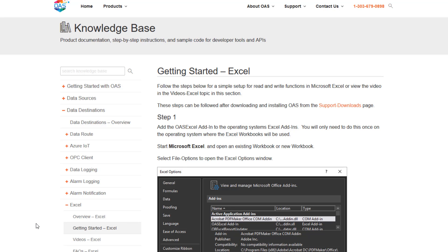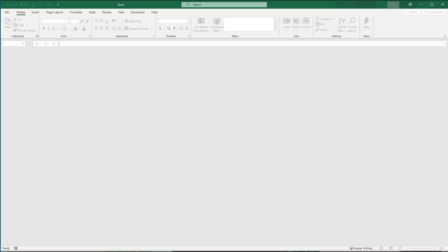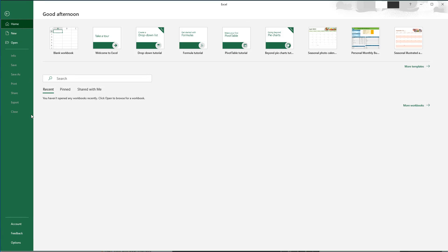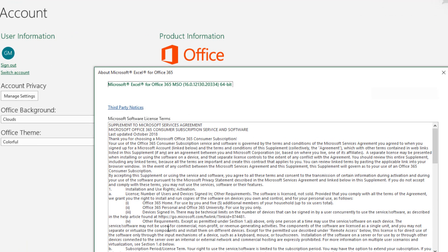For Step 1 of the article, we need to know whether we are running the 32- or 64-bit version of Excel on our system. If you are not sure, open Excel and go to File > Account. Click on the About Excel icon. A window pops up and the first line will tell you what version you have. Mine is the 64-bit version.